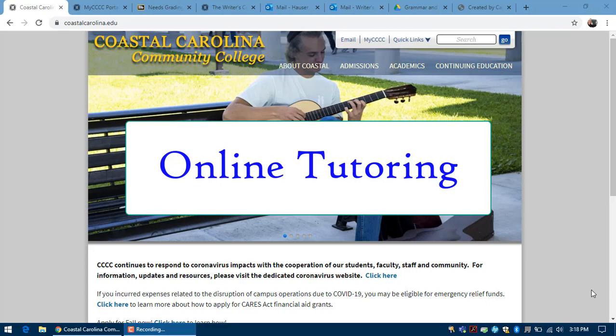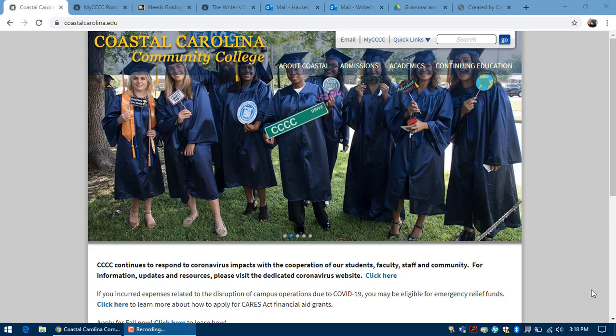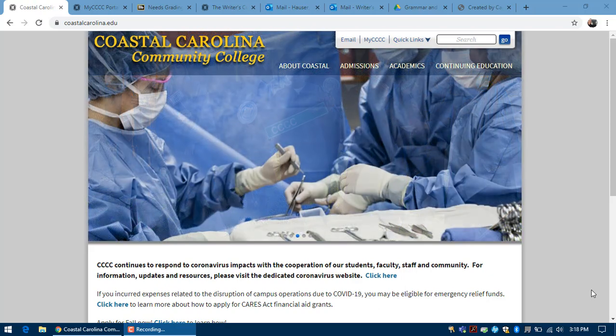Online tutoring is offered as a secondary type of session for students who are unavailable during our operating hours, which are 9 a.m. to 3 p.m. Monday through Friday and 5 p.m. to 7 p.m. Monday and Thursday.